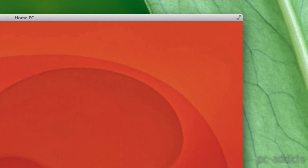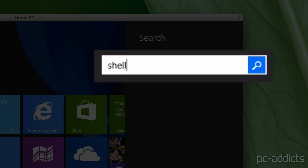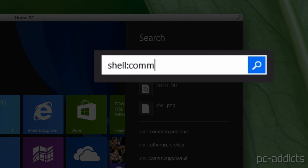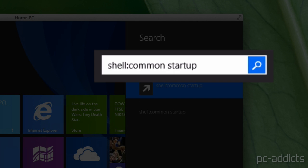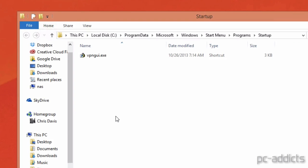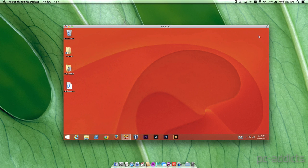Let's say you want it for all users. Same thing, you're going to hit the Windows key. You're going to type shell colon common startup. So it's shell colon common space startup. Hit enter. And then you can see here, you got C program data, Microsoft Windows start menu program startup. I wouldn't remember that either.